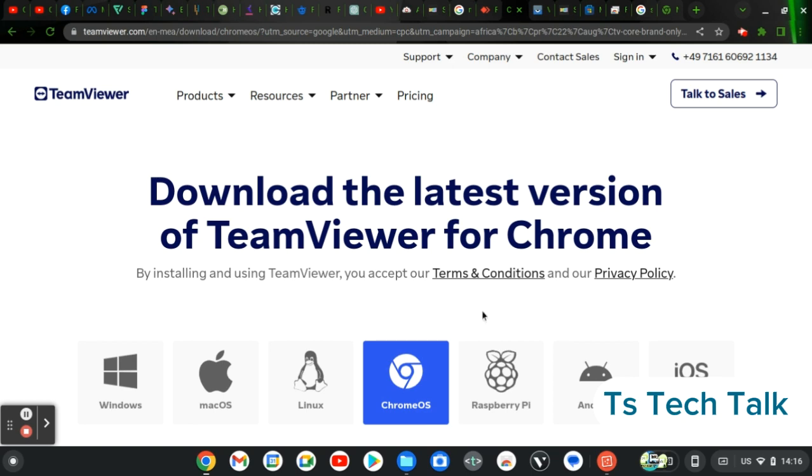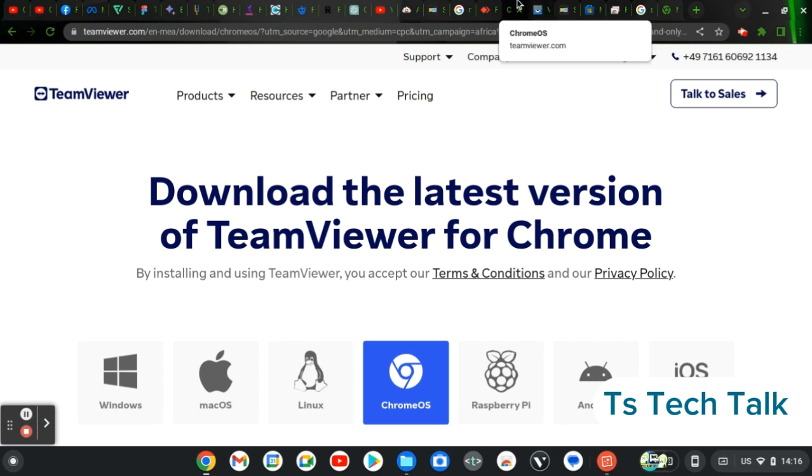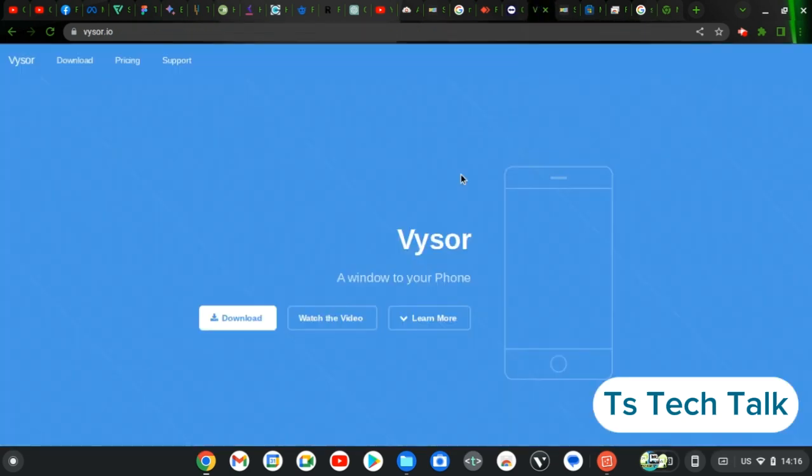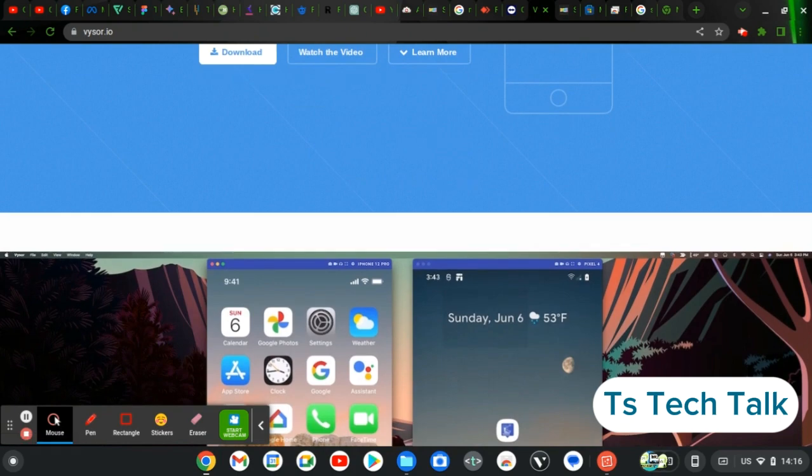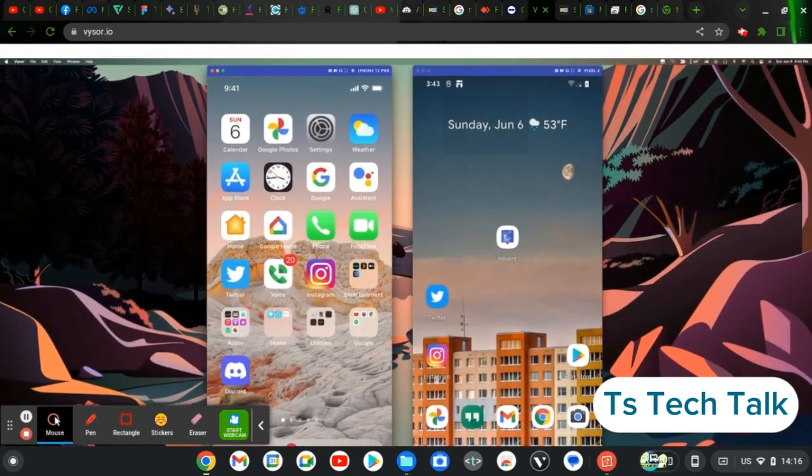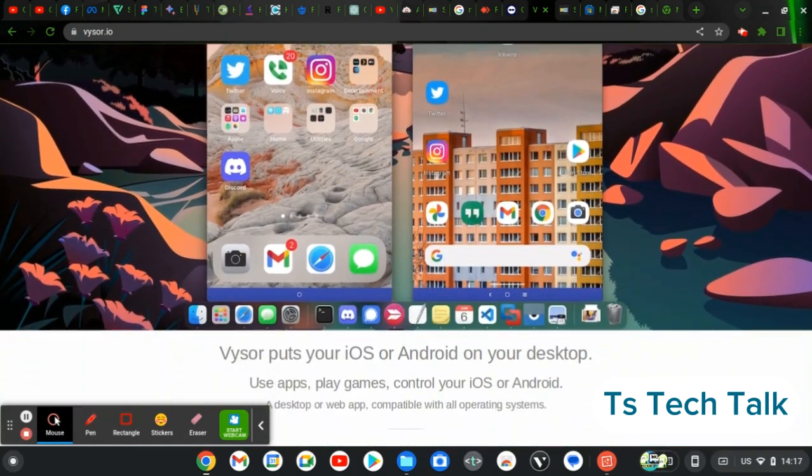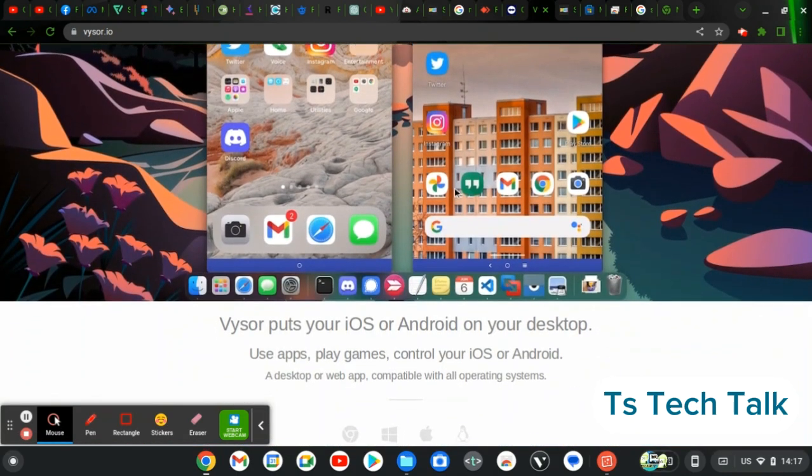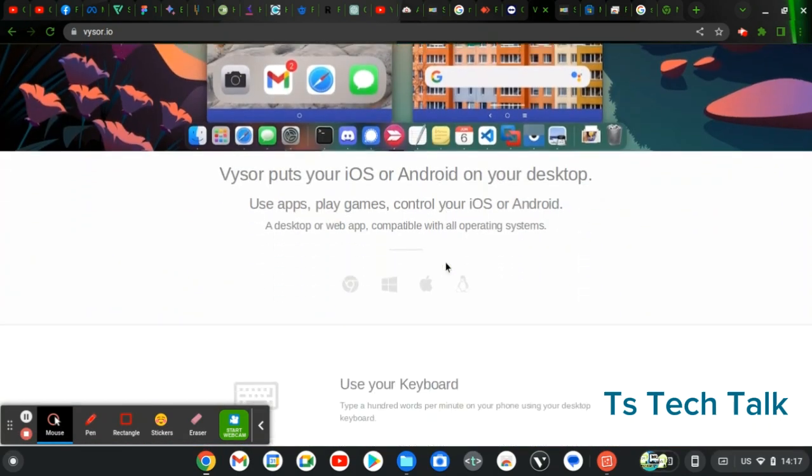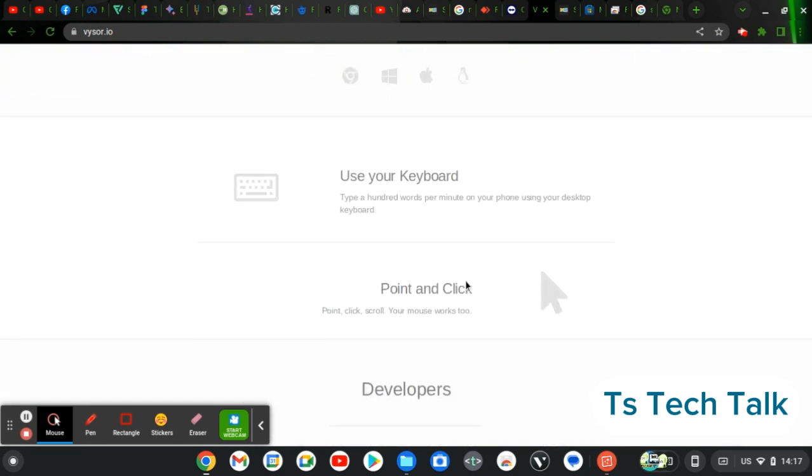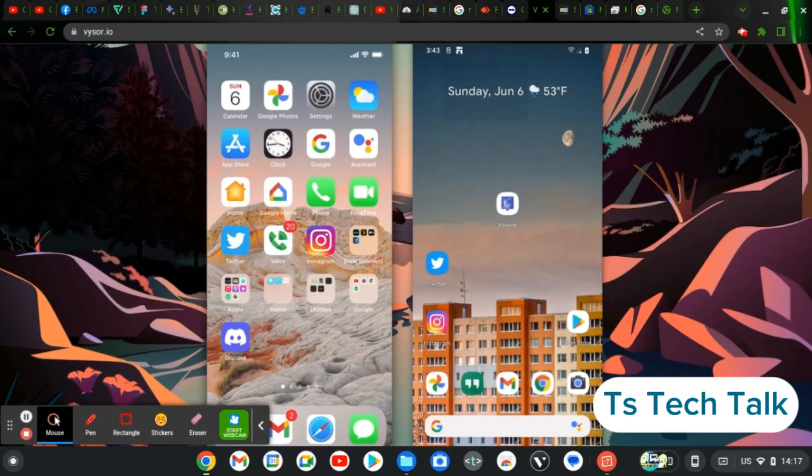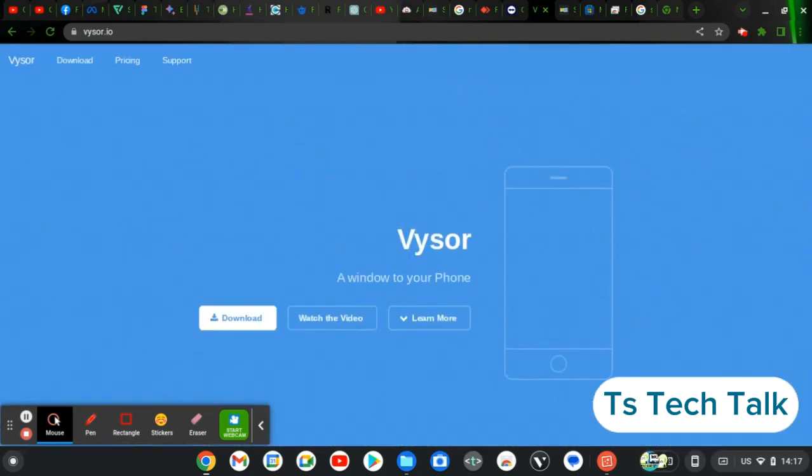Now the next one on my list is called Visor. Now Visor is actually very easy to use, very friendly also, and it also has its own kind of operating systems. It works on your Chromebook, it works on Windows, it works on Mac, and then it works on Linux. Very easy, very good software, and you can also get it for free. It also has a paid version, so you can also purchase the paid version if you're interested in that.